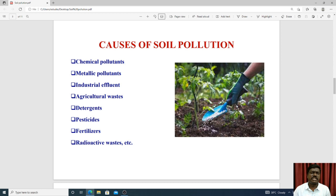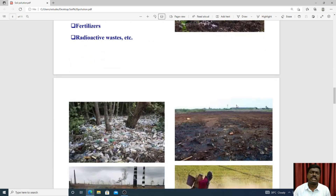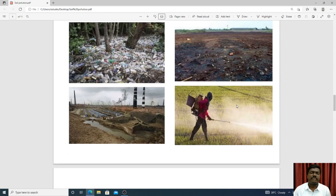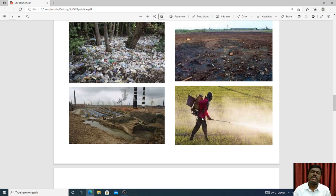Pesticides are a major pollutant. The spraying of pesticides and fertilizers in agriculture contributes significantly to soil pollution.